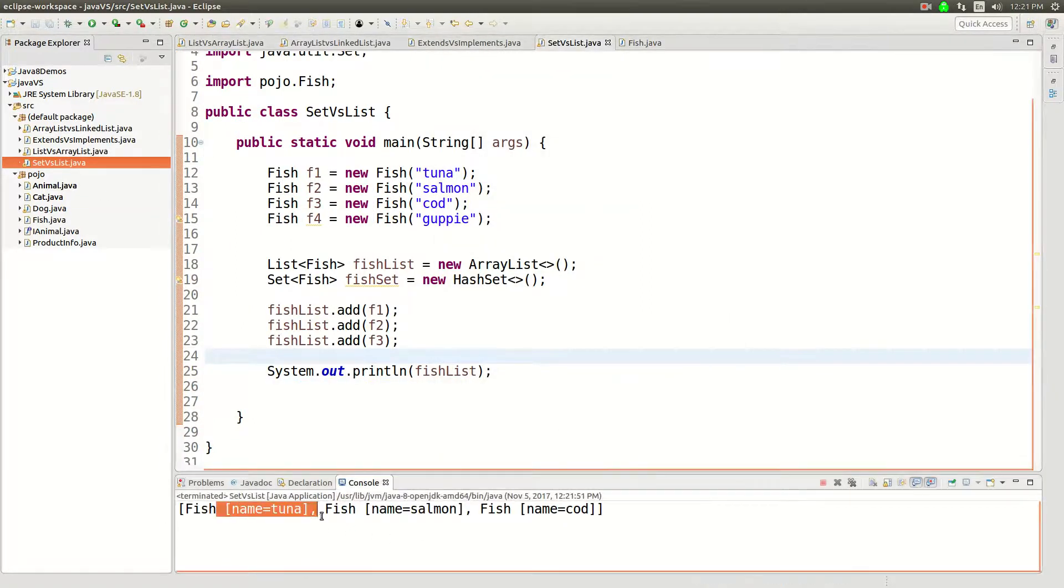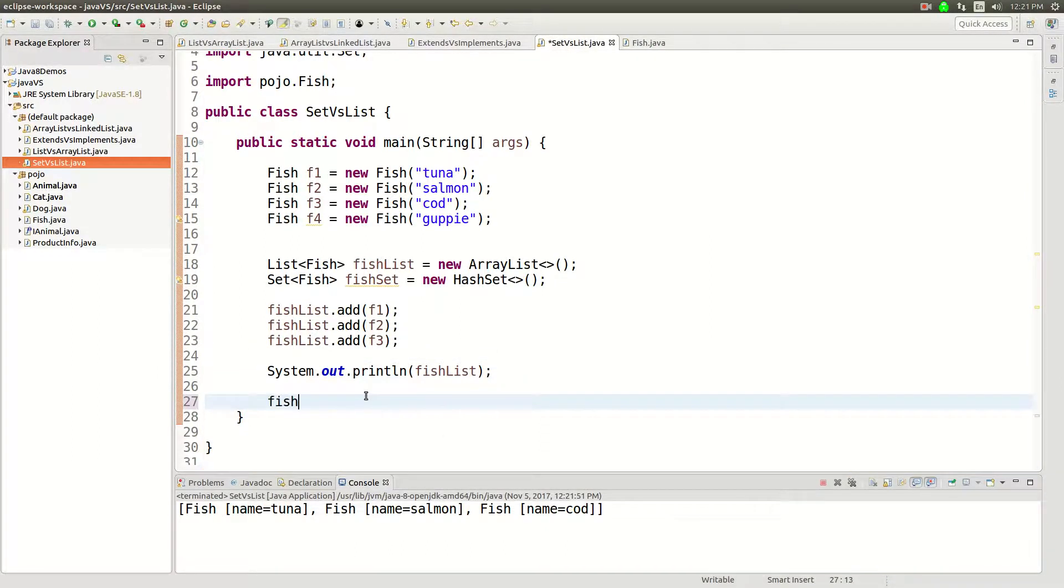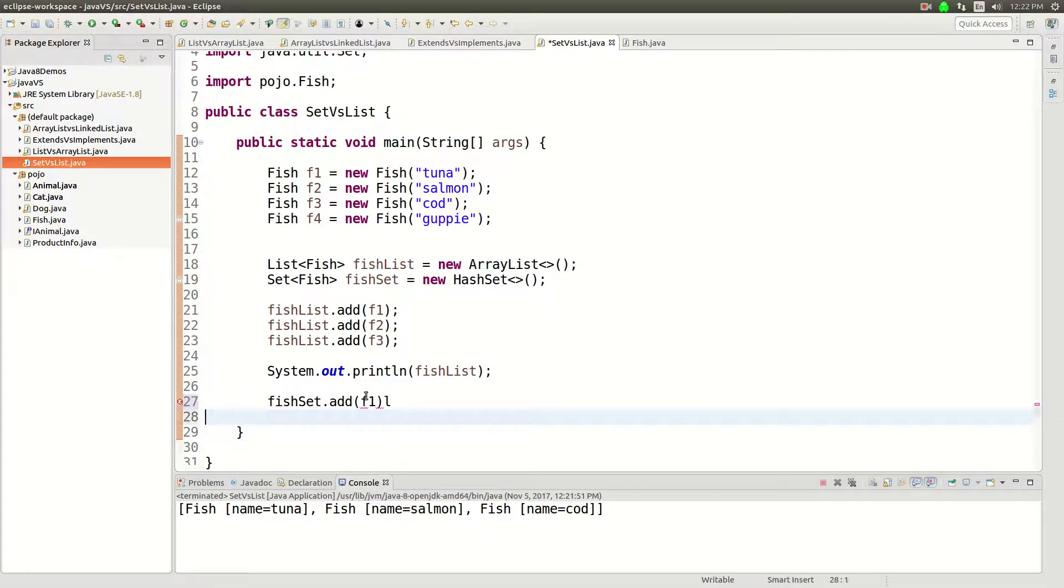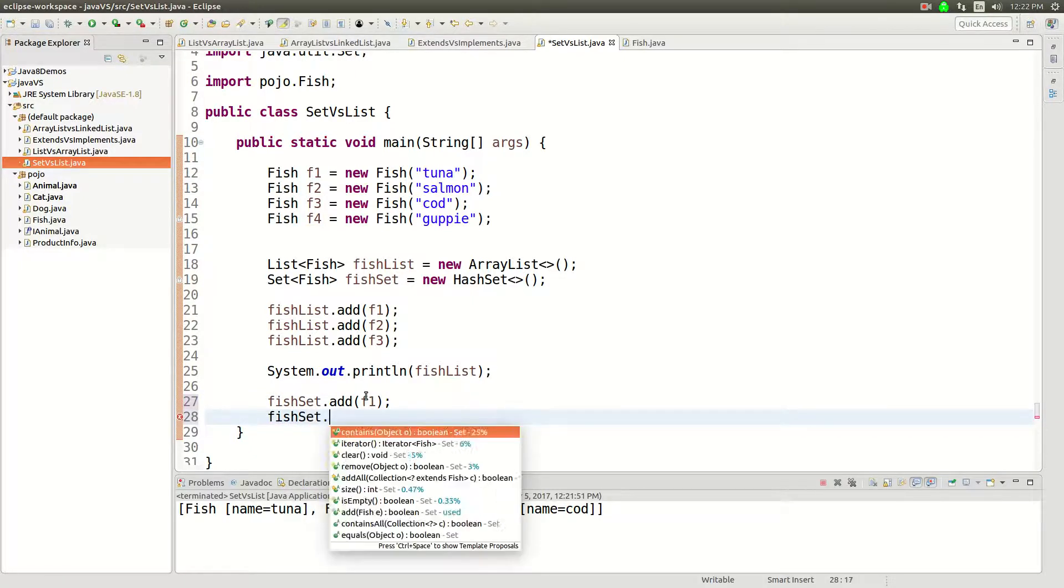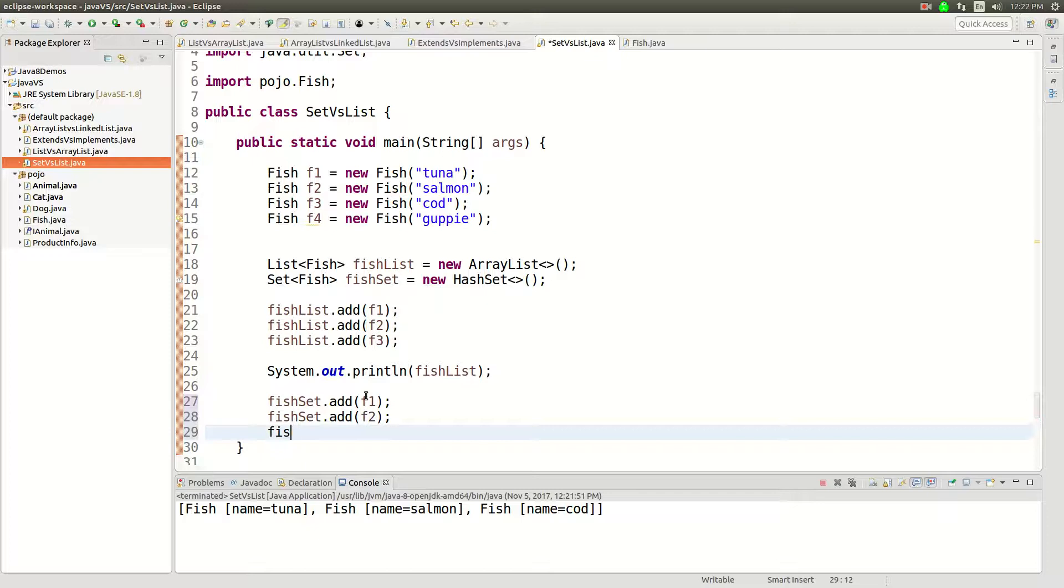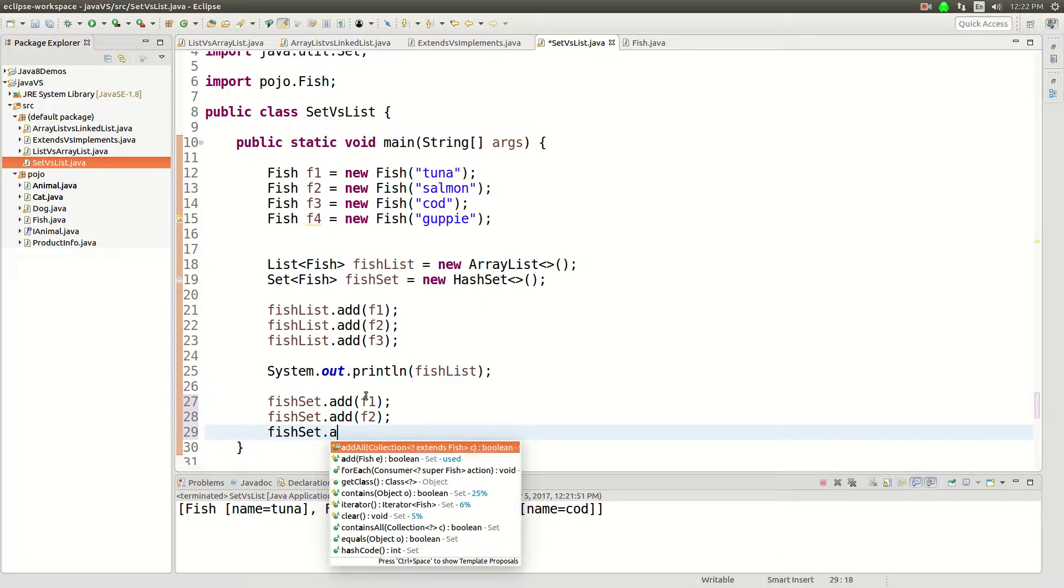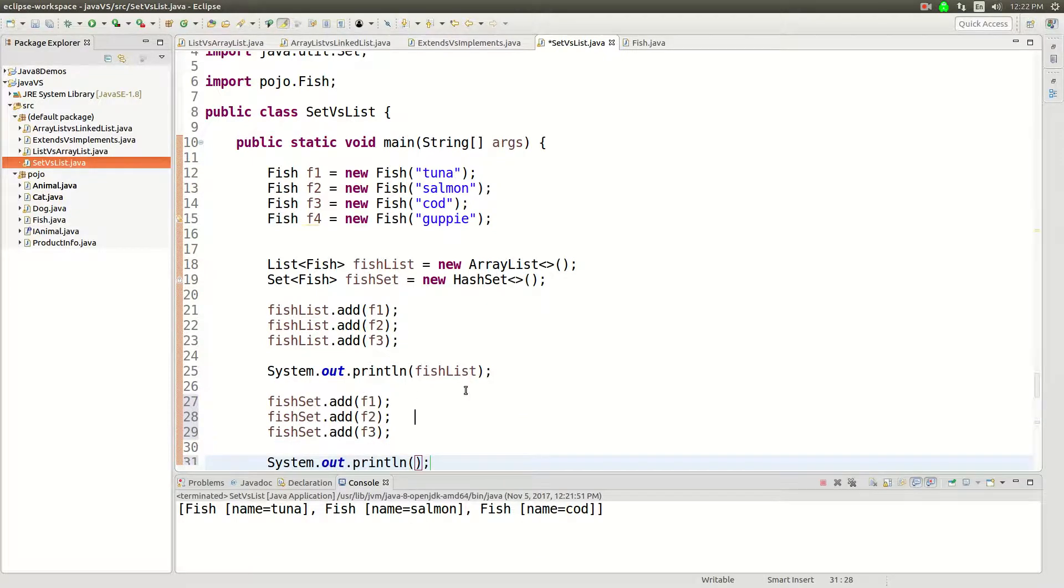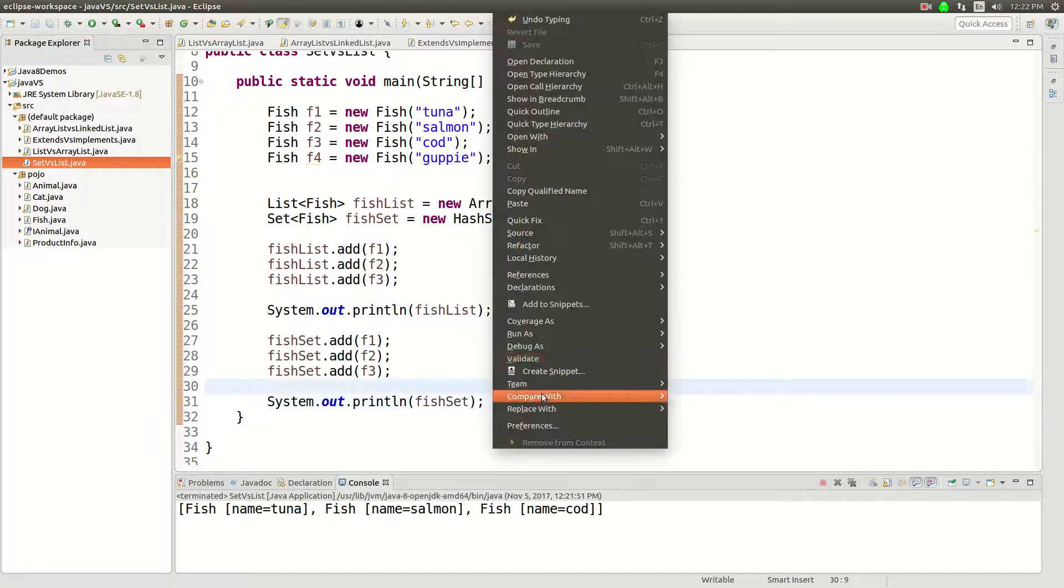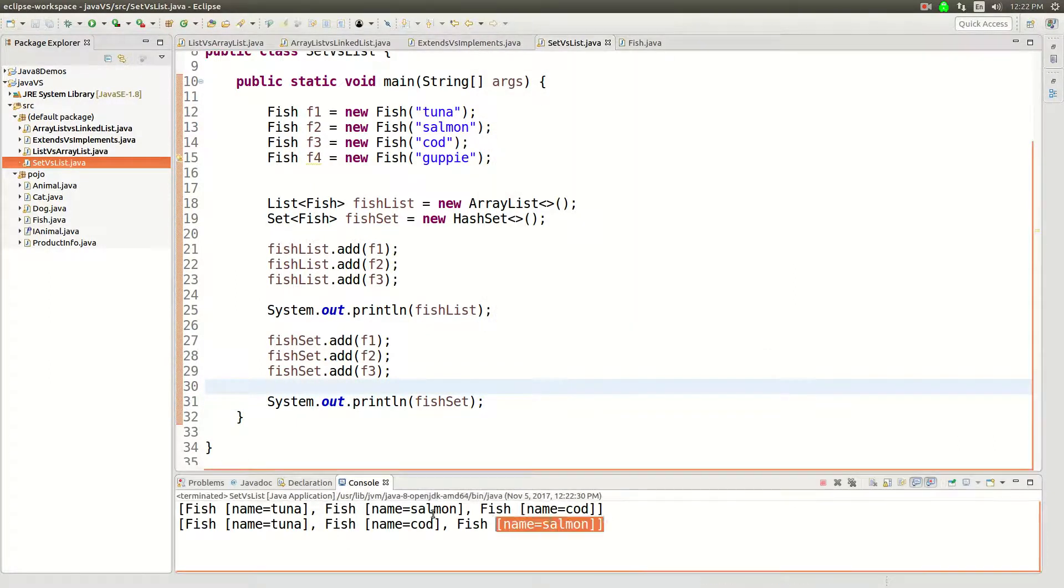There you go, tuna, salmon and cod. And then I'm gonna add stuff to the set. We'll say fish set dot add F1, whoops, fish set dot add F2, F3. And then this should look pretty much the same. And then I'll show you the difference here in a second as soon as we just run this to make sure we're all on the same page here. Right.